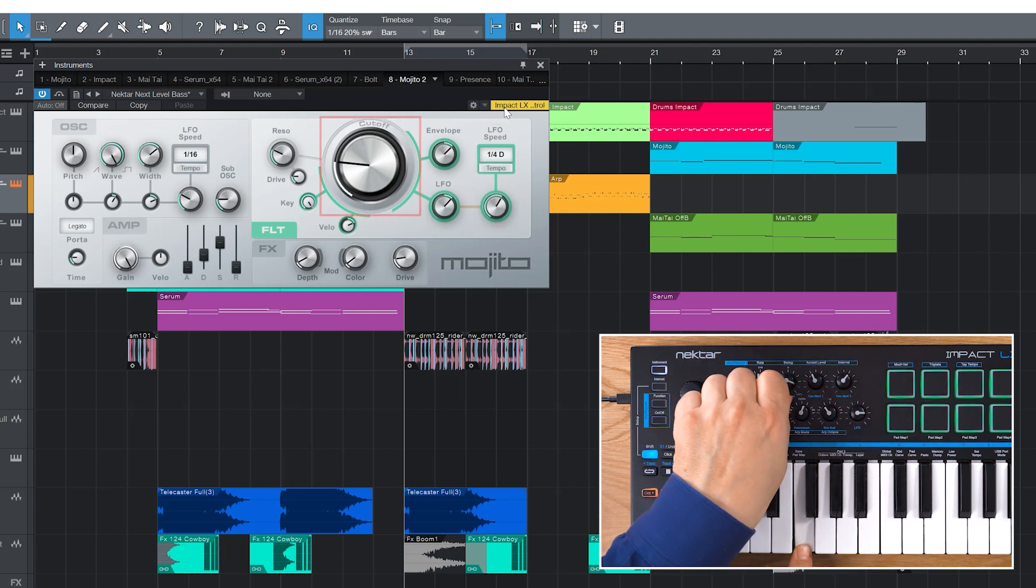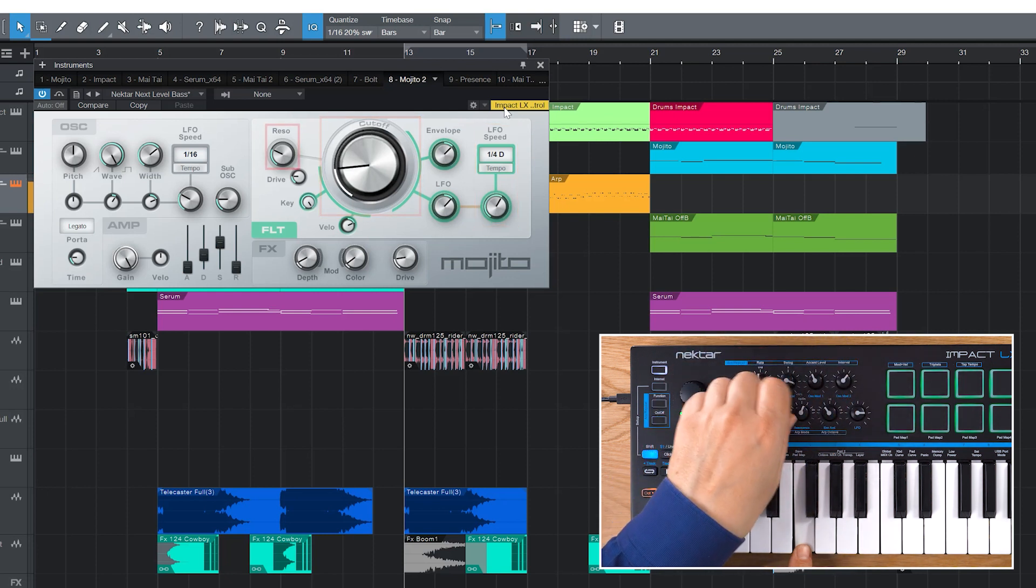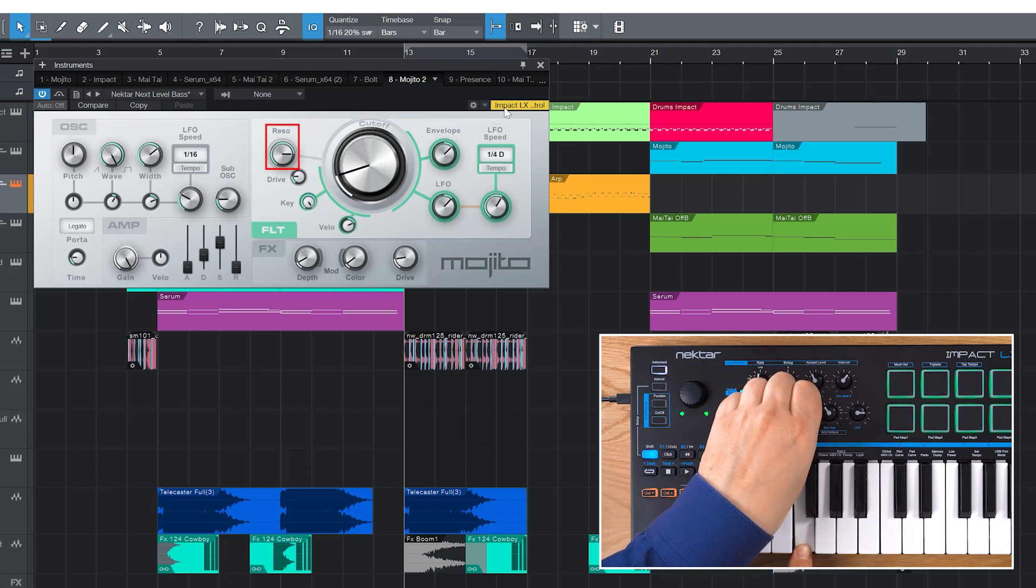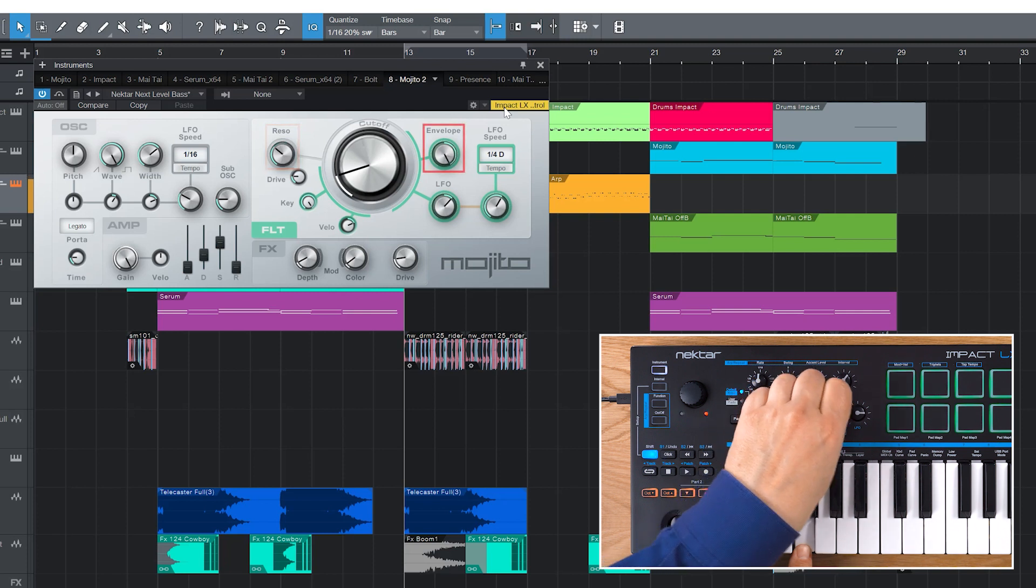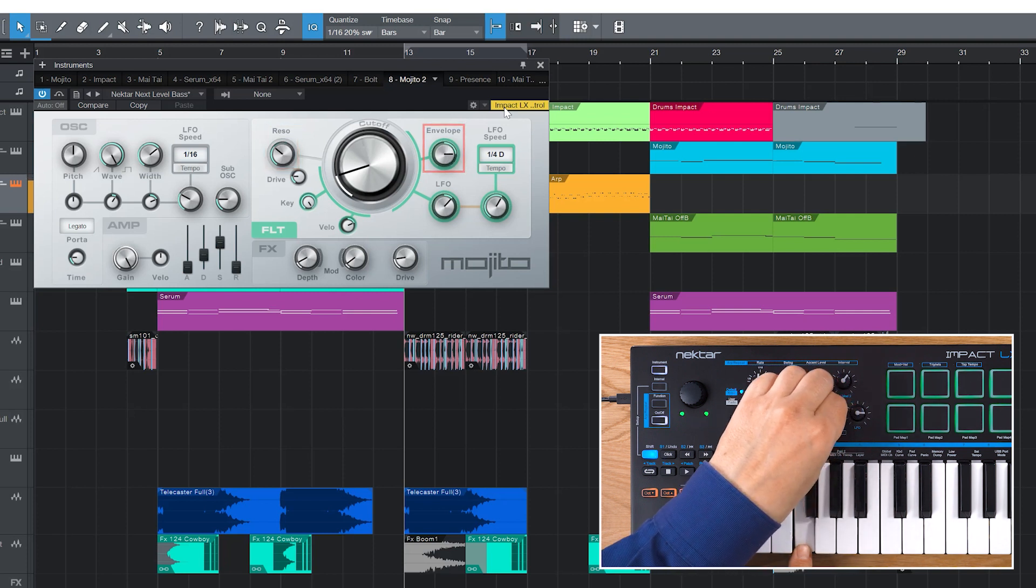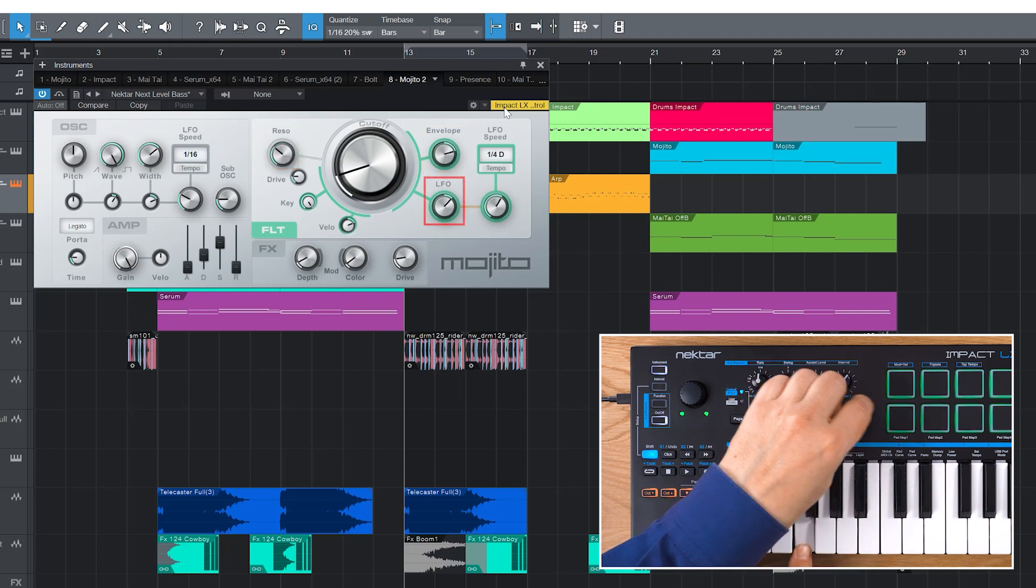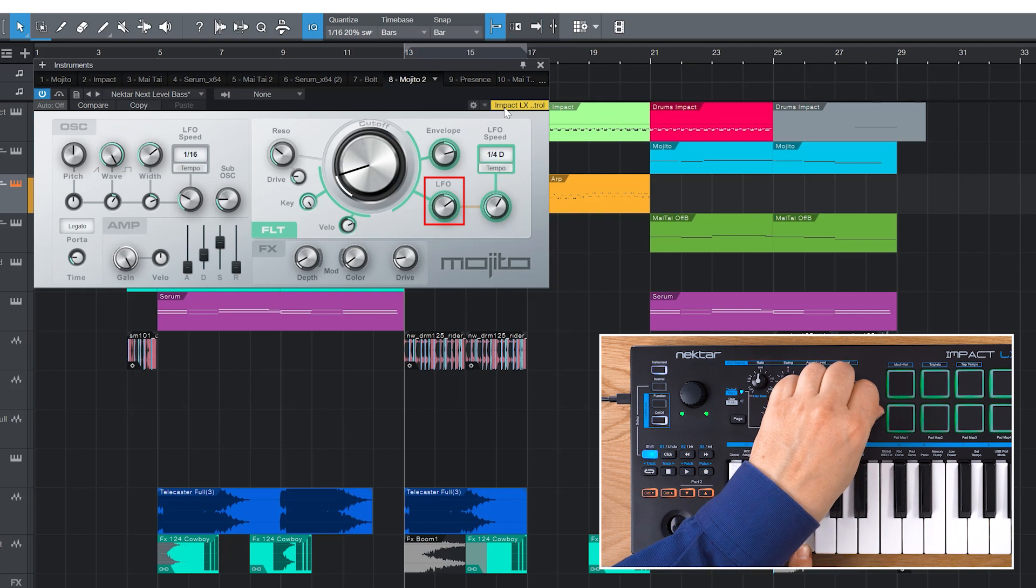Cut-off, resonance, envelope amount and the LFO knob is assigned to filter LFO amount.